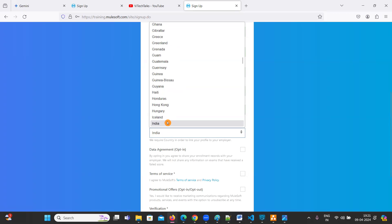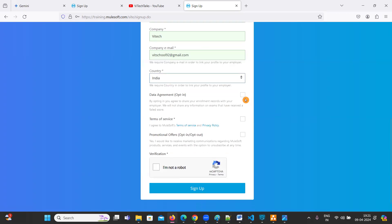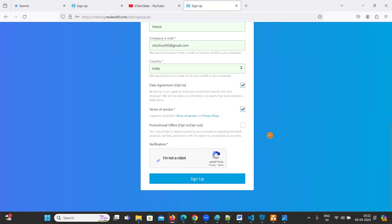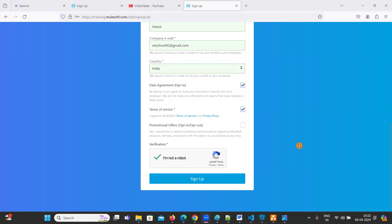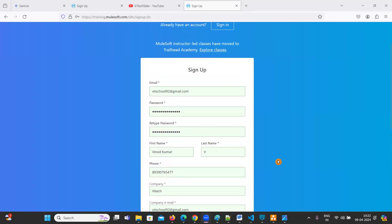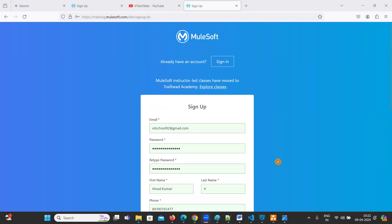Select your country - India if you are in India, US if you are in the US. Then click on the checkboxes for terms of service. If you want promotional offers, you can select that option or leave it. Then click 'I'm not a robot' and click the sign-up button. As soon as you click sign-up, an automated email will be generated and you have to verify that email.